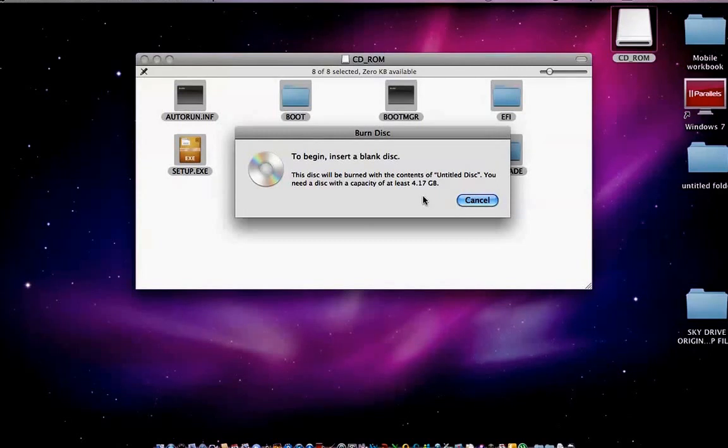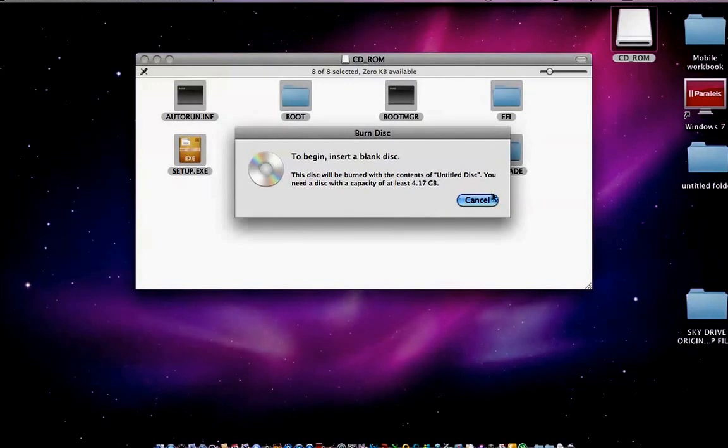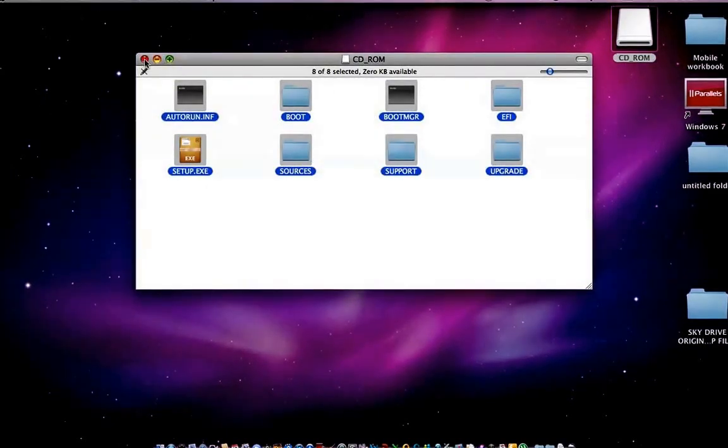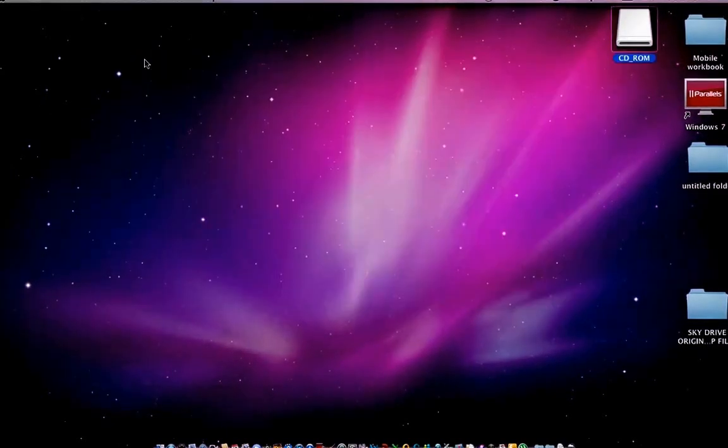That's it. That's all. I'm just going to cancel this because I don't need to burn it. But that's pretty much it. That's how you burn an ISO file.